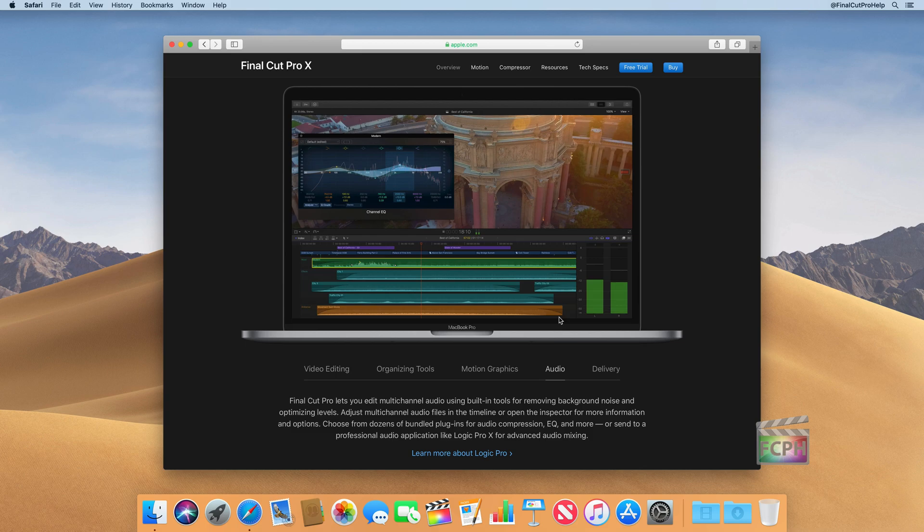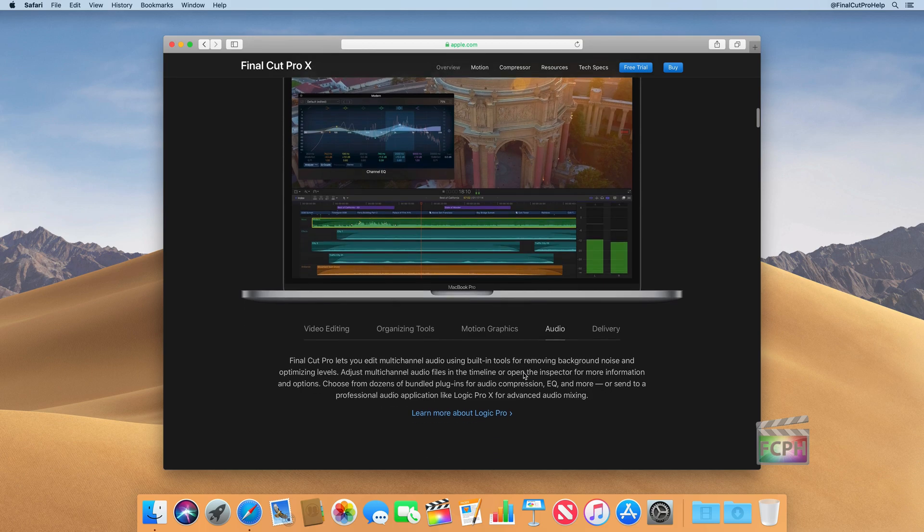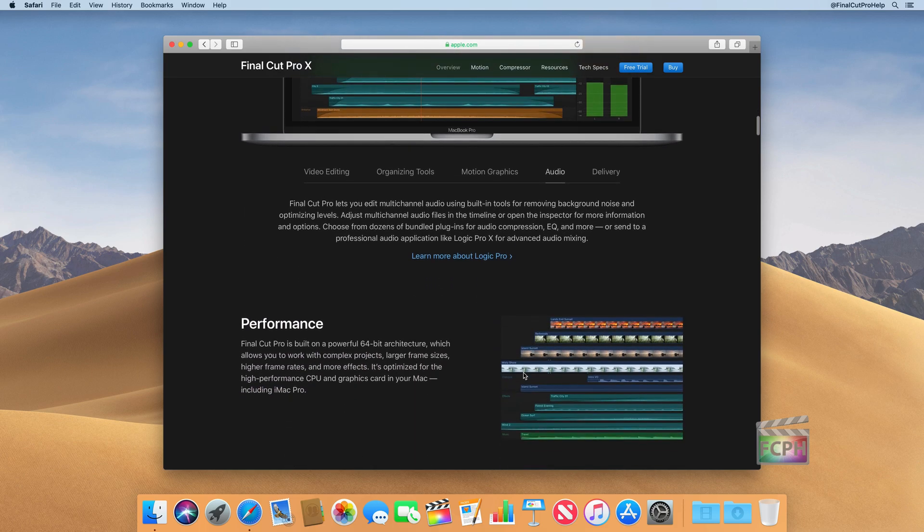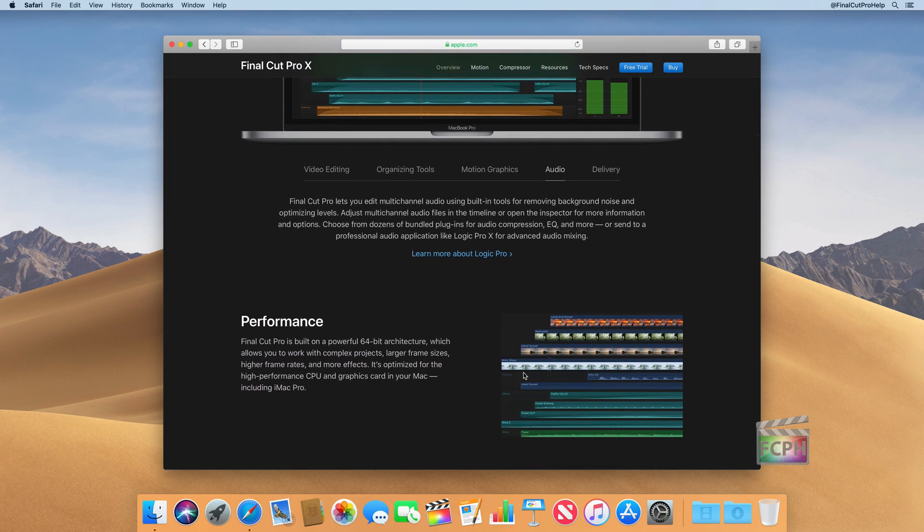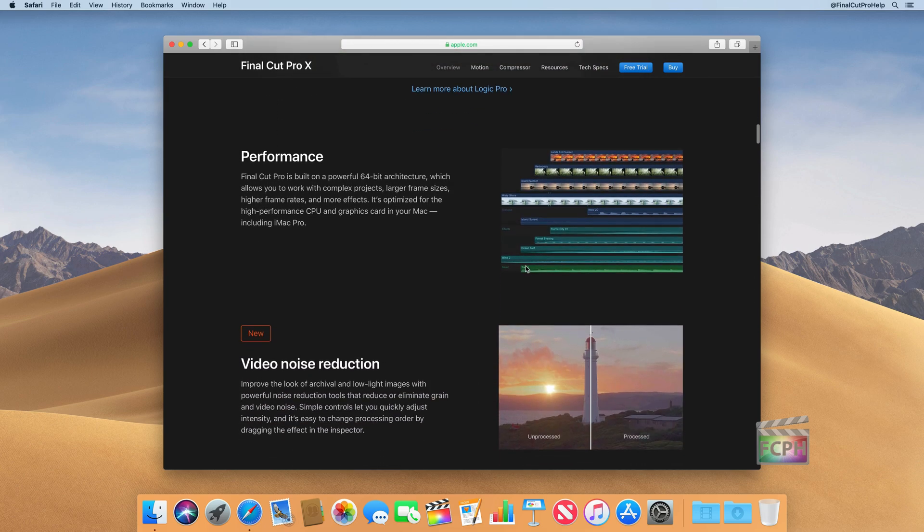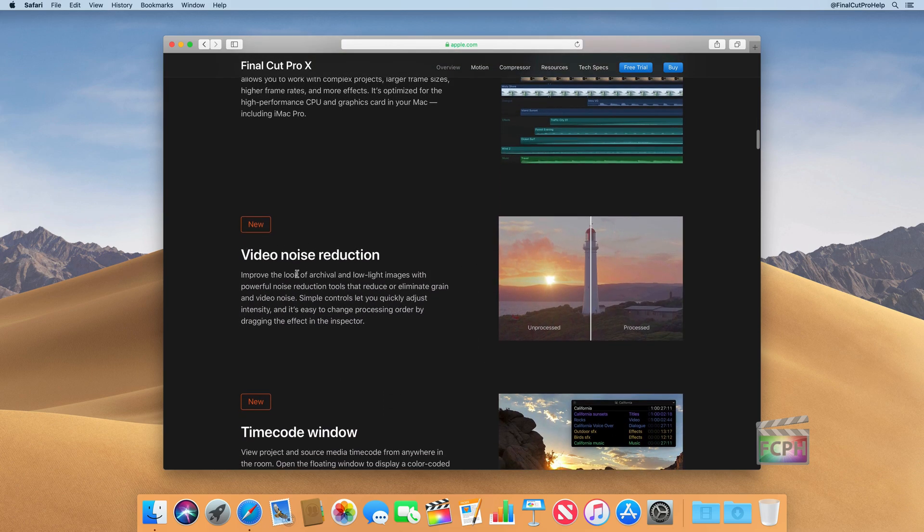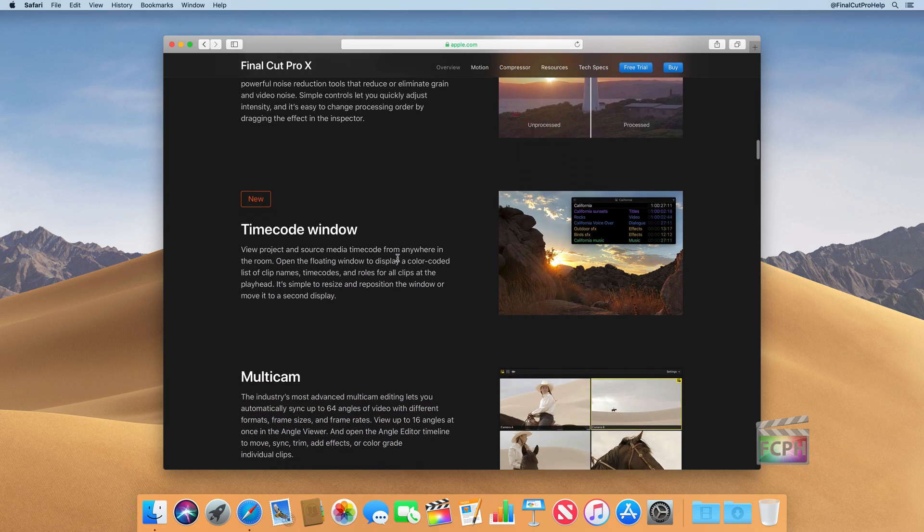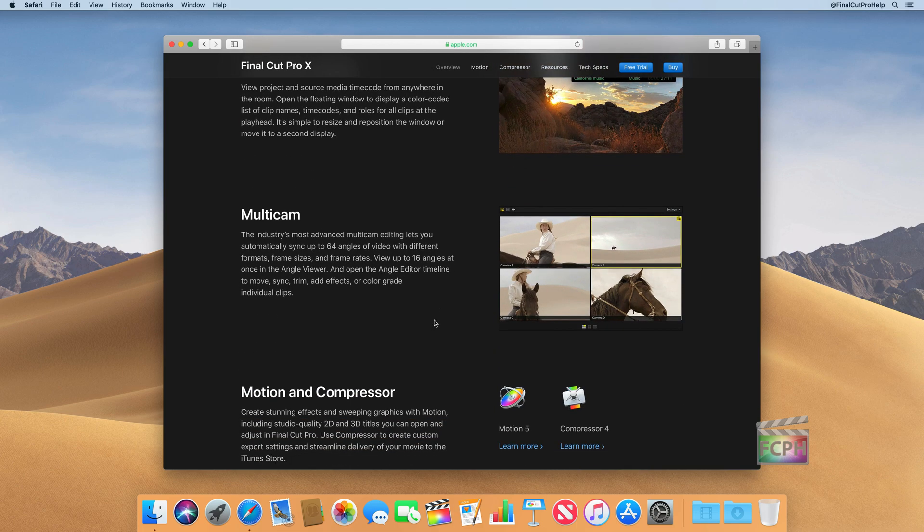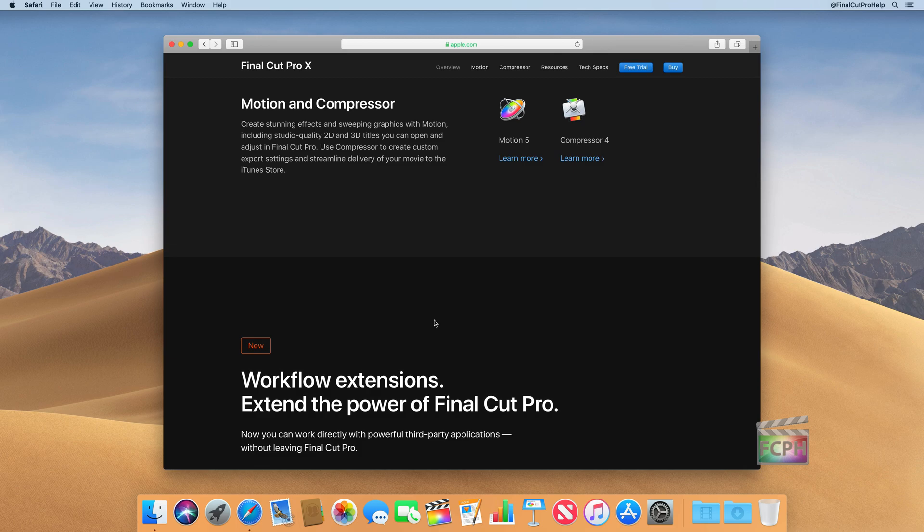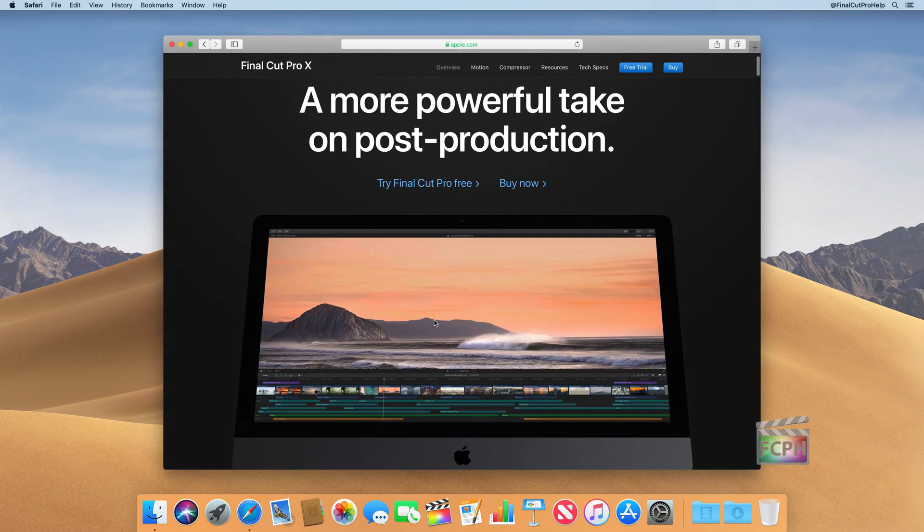And most of this course is going to be focused around using this tool, so you don't really need to go too far into anything that's listed on this website, but it is a great place to learn about the features, especially after they've done a major update. They'll update this website and show you what's new. Things like the video noise reduction, the time code window, these are all features that were recently added to a version of Final Cut Pro, and we can read about them here on the website.